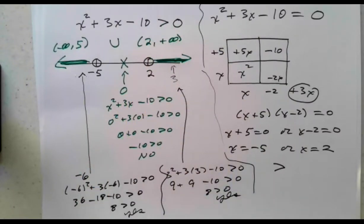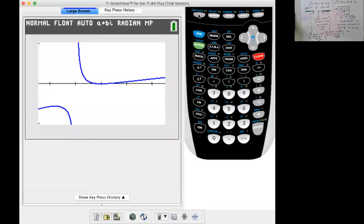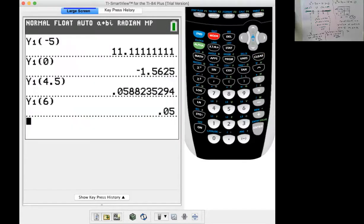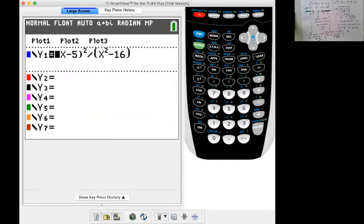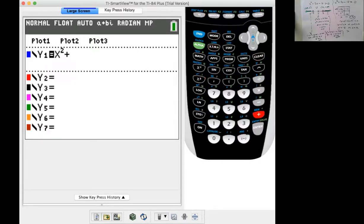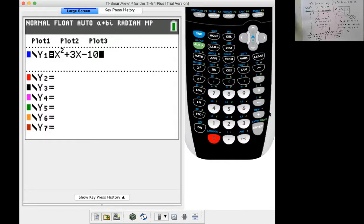There are also ways the calculator can help us do this. Let's jump to the graphing calculator and go through the process. One thing we can do is plug the expression x squared plus 3x minus 10 into the calculator. Recall how we plugged in negative 6, 0, and 3 — the graphing calculator is a really good tool for doing that.